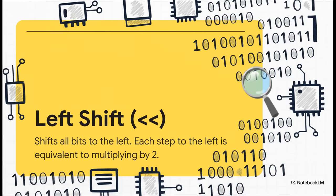And here's the magic part. This simple move has the effect of multiplying the original number by two. If you shift it twice, you multiply by four. Three times, you multiply by eight. It's an amazing shortcut.